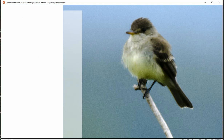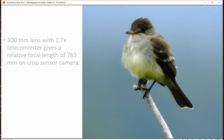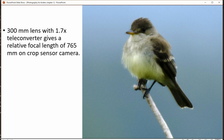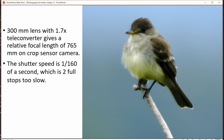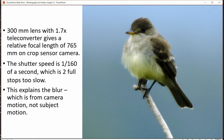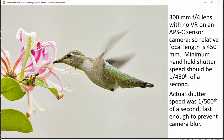Here's an example of a photograph with a 300mm lens and a teleconverter, giving a relative focal length of 765mm, but the shutter speed is only 1/160th of a second — that's two stops too slow. You're going to get blur, and it's not because the bird is moving; it's because the person shooting — well, that would be me — is moving.